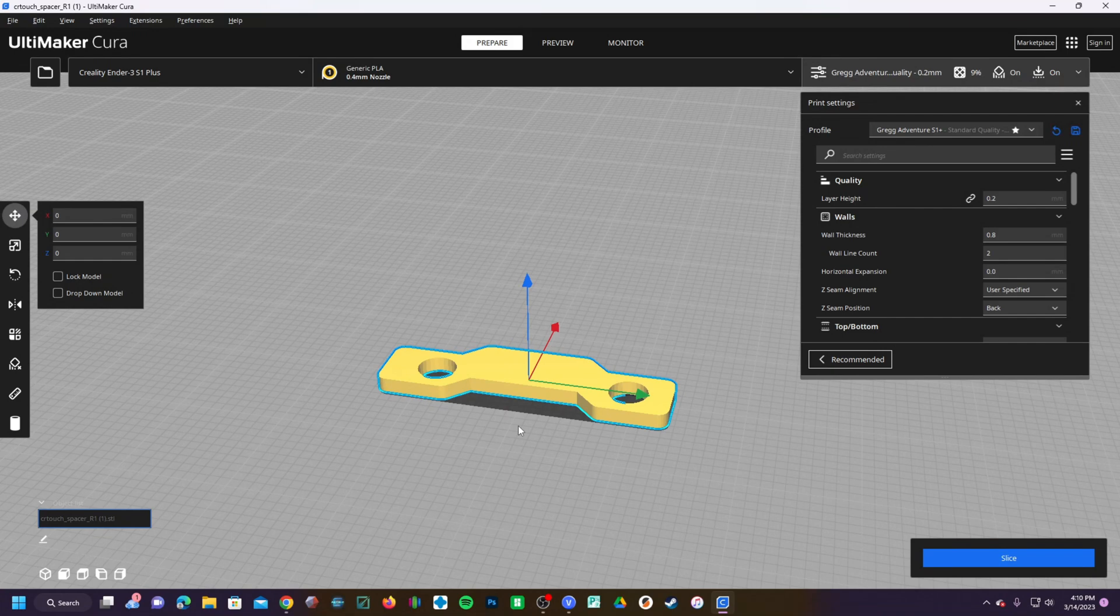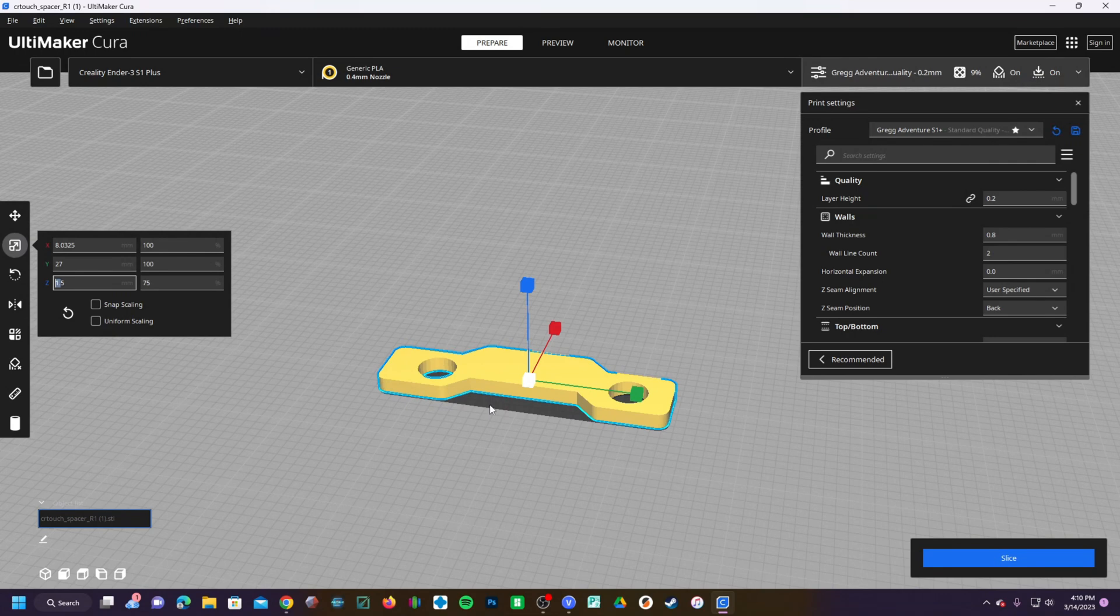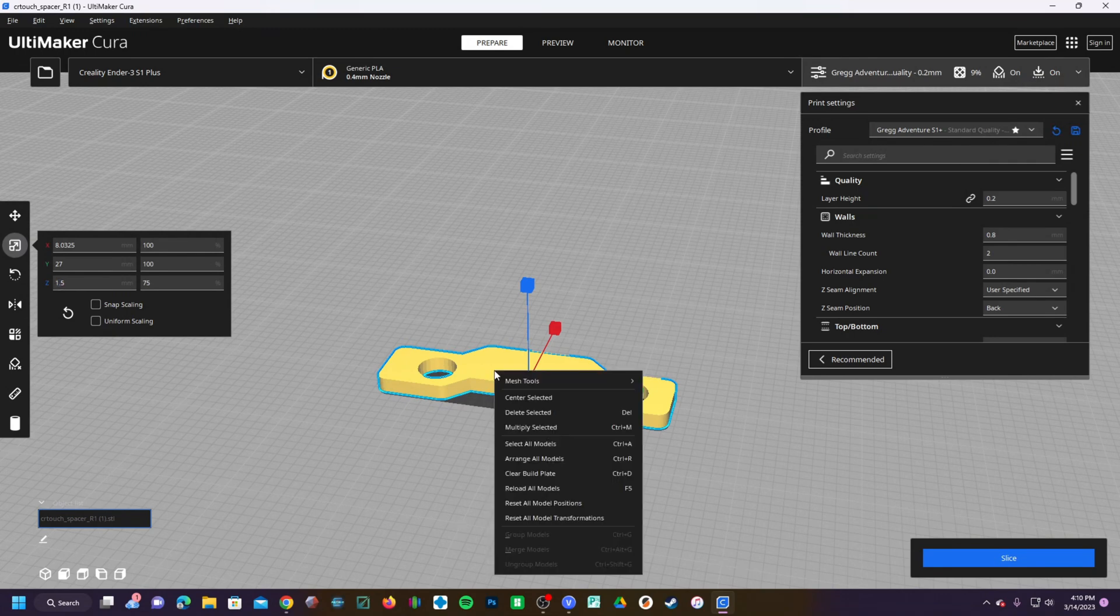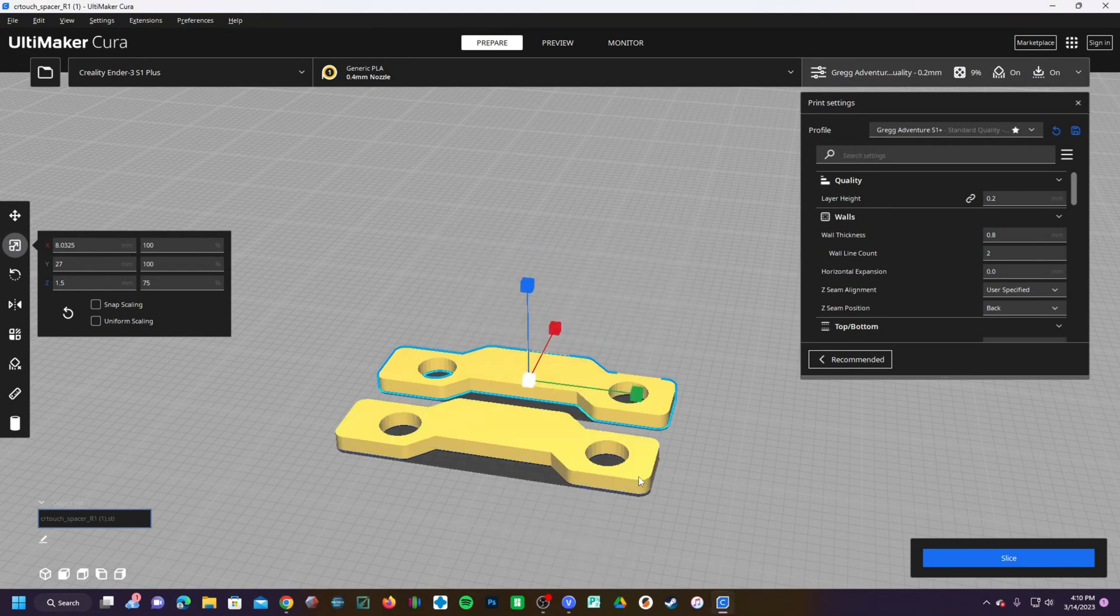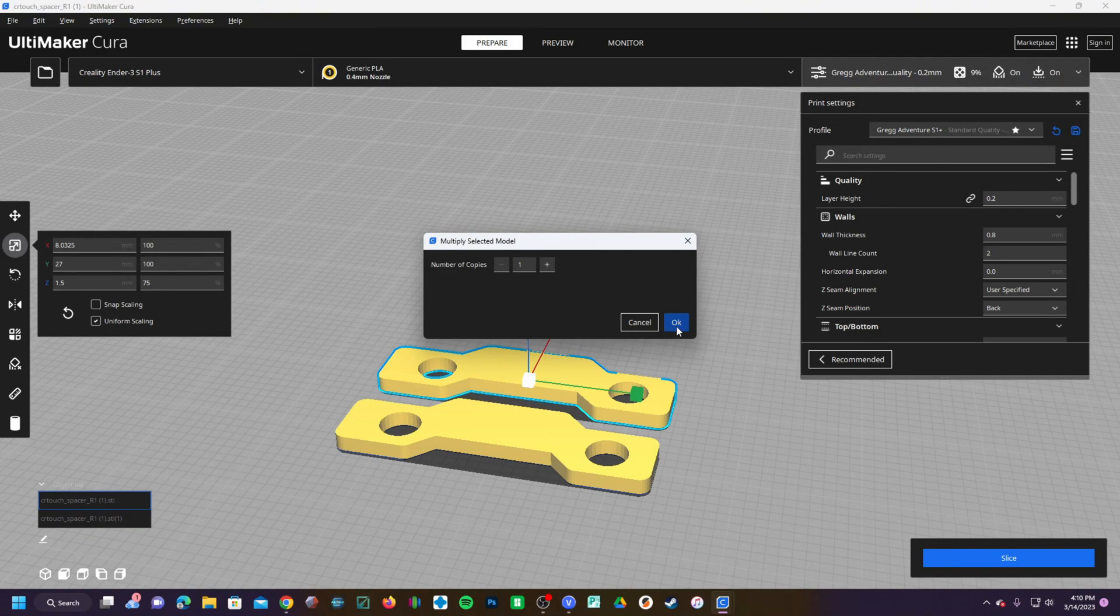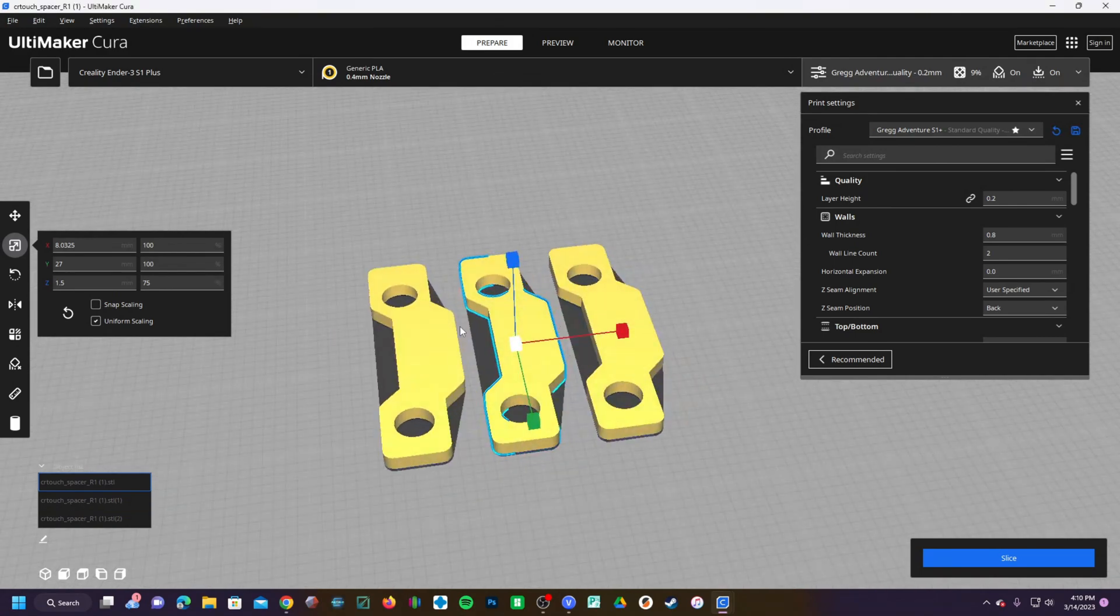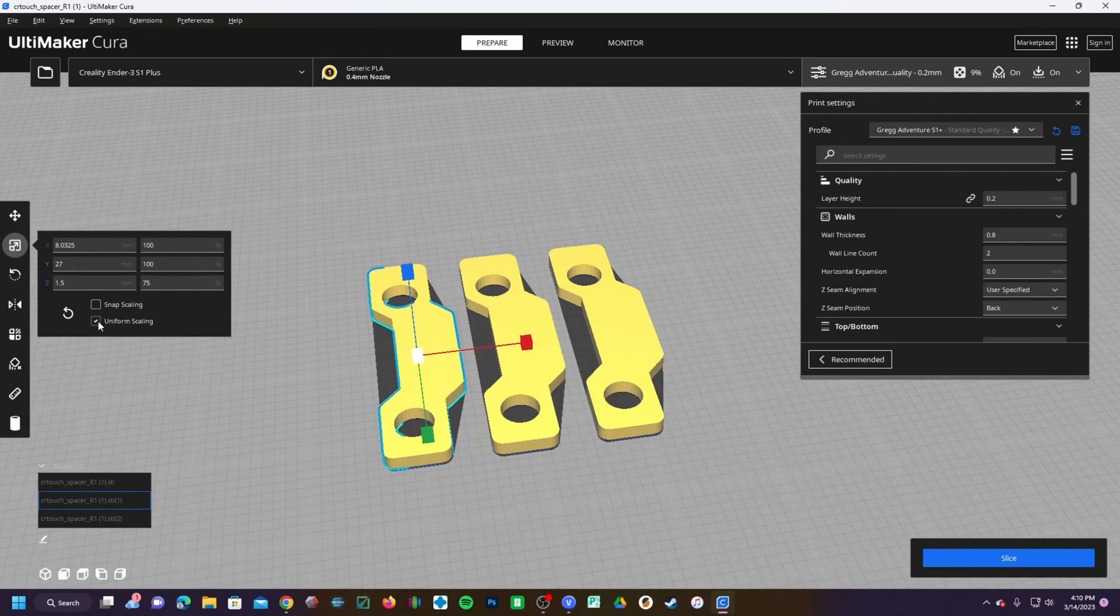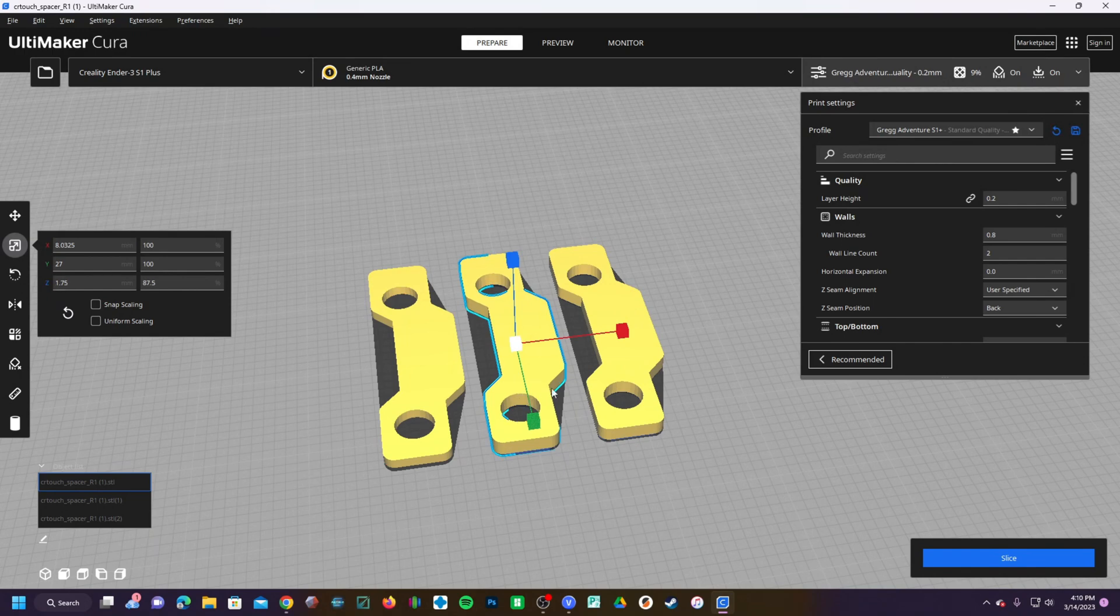Now, if you know the exact thickness you need, you can go ahead and set that and print it. If you are unsure, go ahead and multiply this model by clicking Multiply Selected or pressing Ctrl-M. You'll now see I have three of these models. You can take this one, uncheck Uniform Scaling and set it to 1mm. You can check this one and set it to 1.75mm. You can check this one and set it to 2mm.